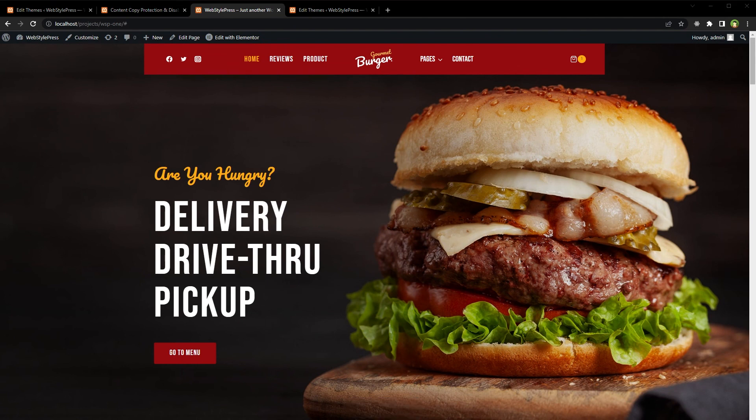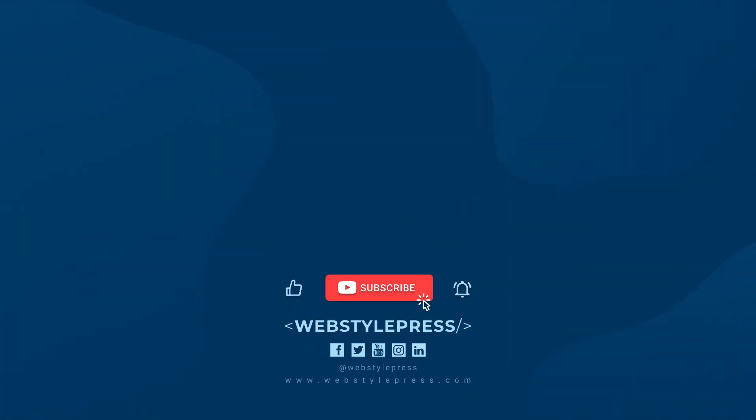Right-click is disabled, selection is disabled, and WordPress content is protected using a plugin — the easy way. I hope it helped. Like, share, subscribe, and I'll see you in the next video.